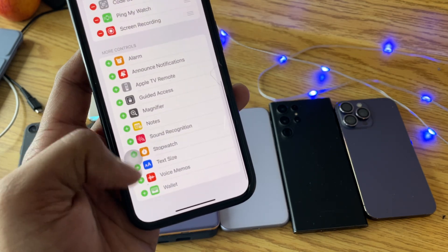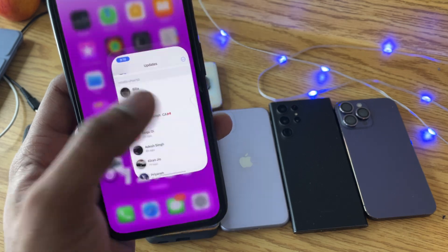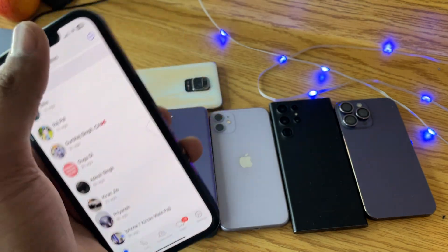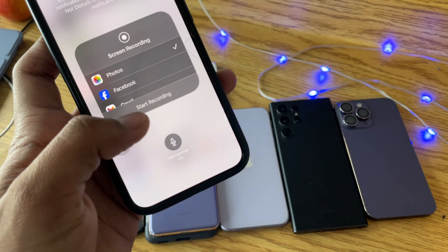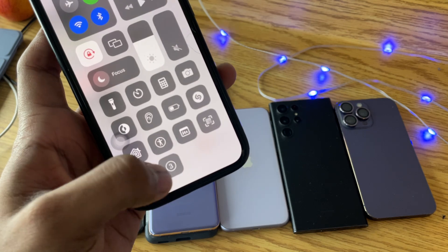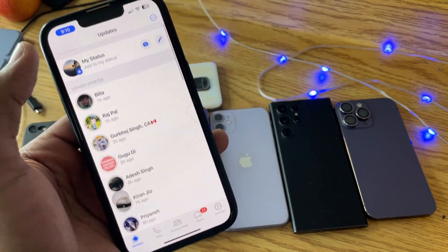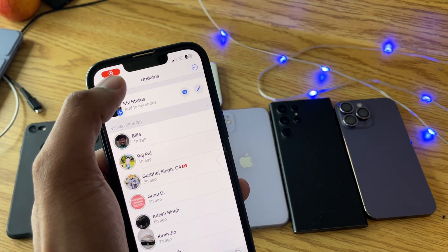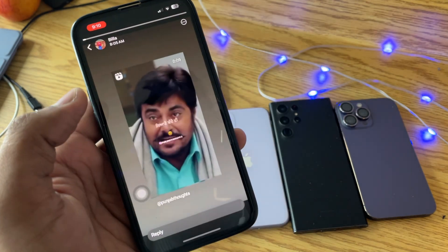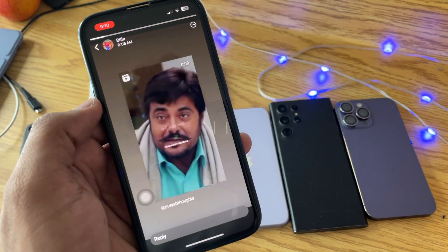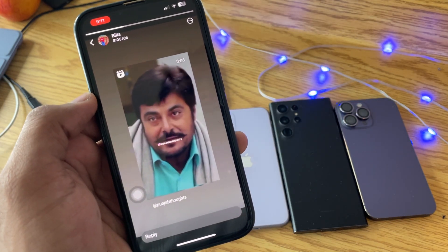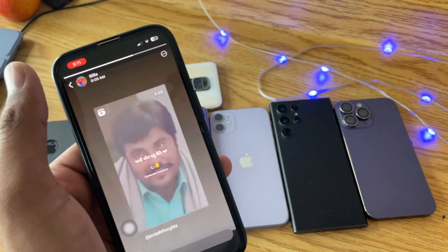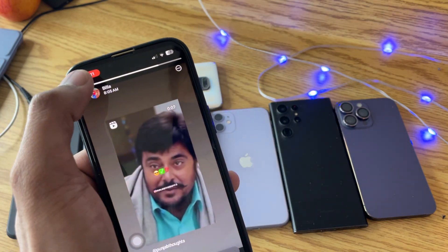Now jump to WhatsApp, open the Control Center, and turn on screen recording — here's the button. Click on Start Recording, then jump back. When screen recording starts, it will show a red icon at the top. Open that video and let it record for a while.